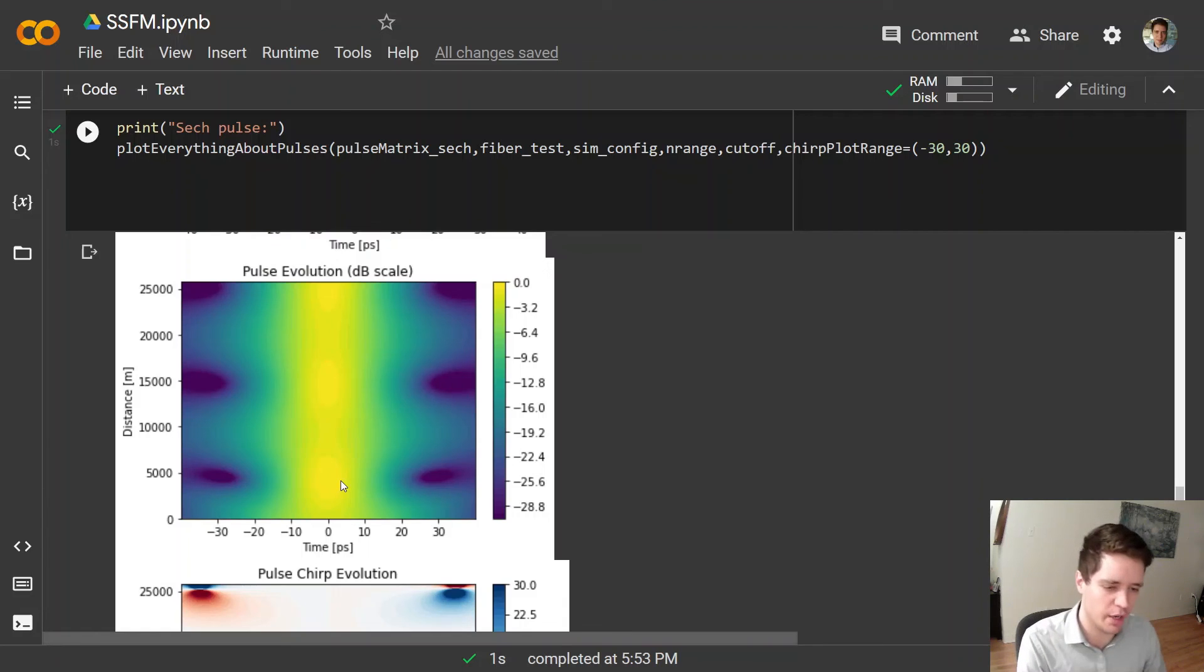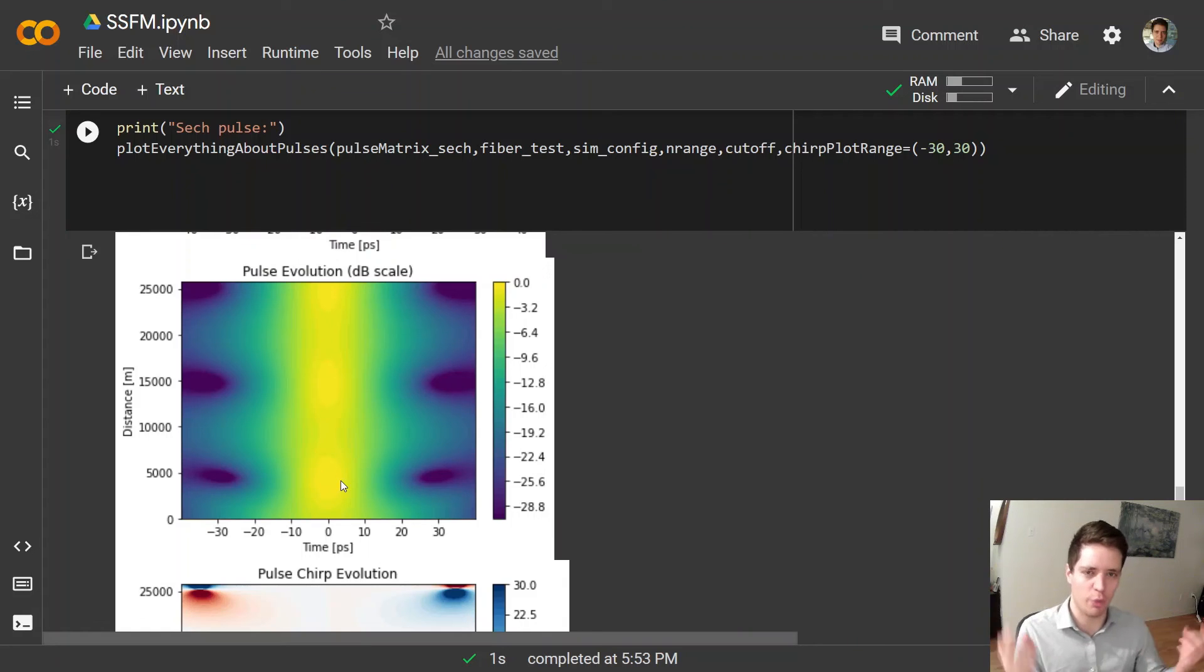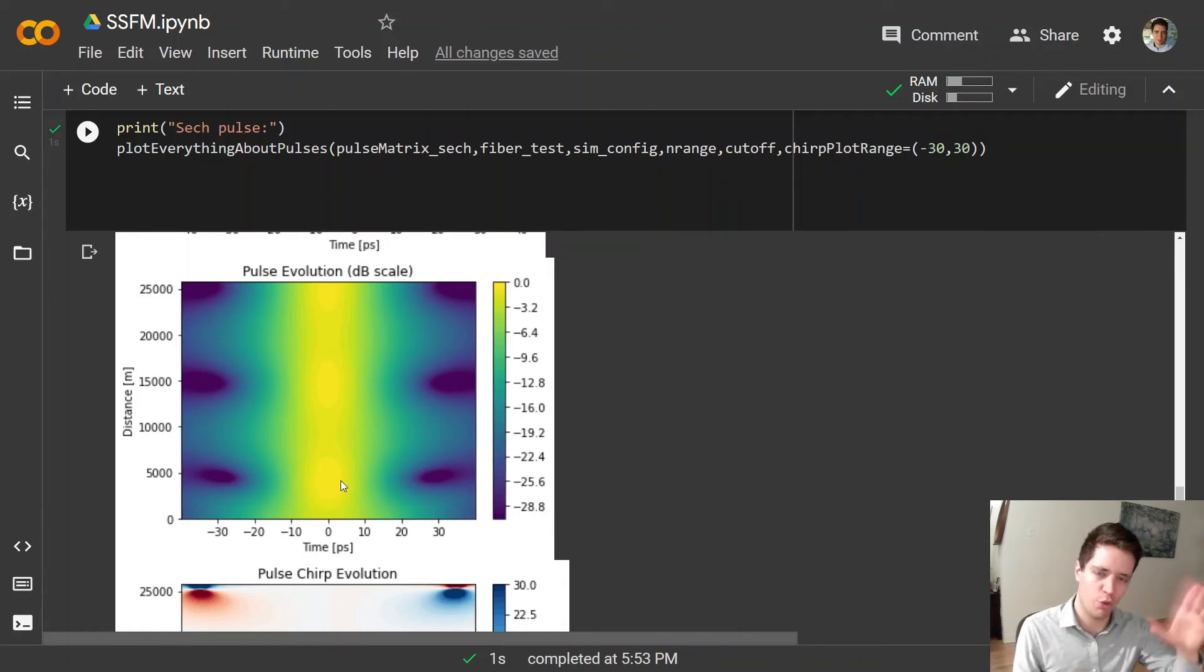So that was just a quick demonstration of how solitons work. Feel free to check out the source code in the description and stay tuned for more videos. Bye bye.